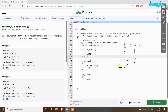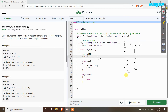At index 2 the element is 3, so sum2 becomes 6, and end is set to 2. Then at index 3 the element is 7, so sum2 becomes 13, and end is set to 3. Now the while loop checks: is sum2 larger than s?